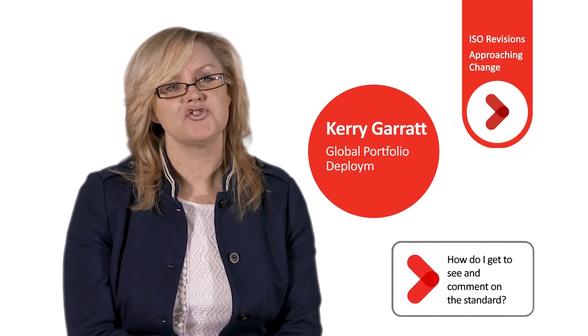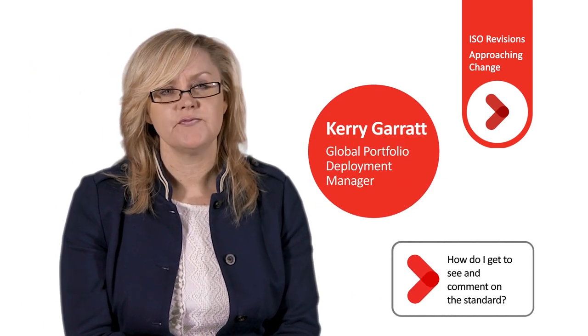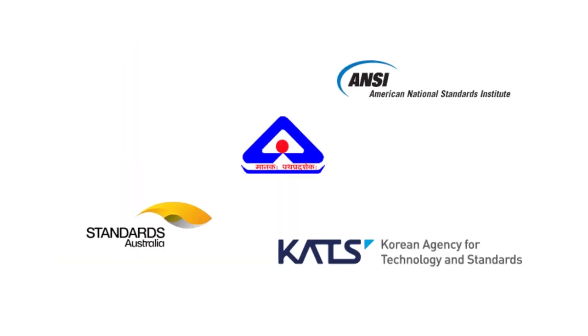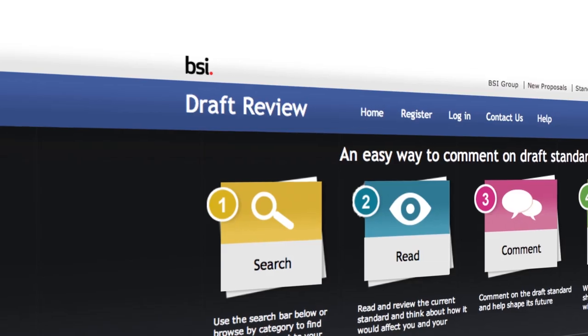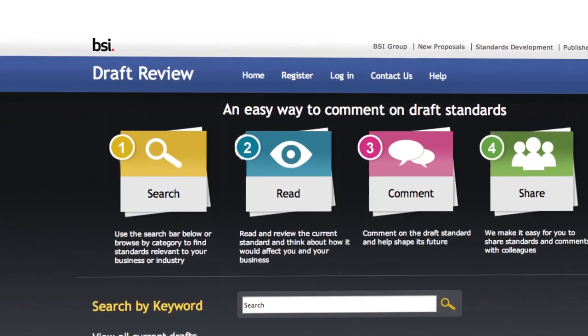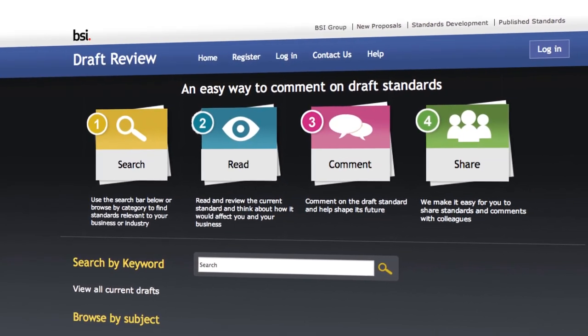The ISO committee publishes drafts of the new standard at different stages along its revision journey, and typically this can take anything up to 3 years. You will have the opportunity to comment through your own national standards body. In the UK this is BSI, and you can do this by visiting our website at bsigroup.com. The key stage for you to comment on is when the Draft International Standard, or DIS, is published, and at this stage you will be able to comment on each clause. The UK committee will then review all comments before feeding these back to the main ISO committee.